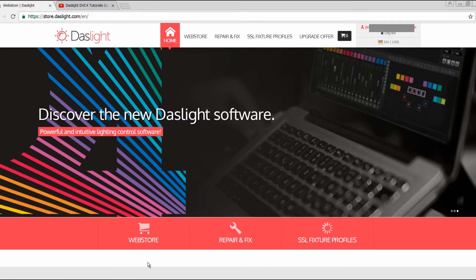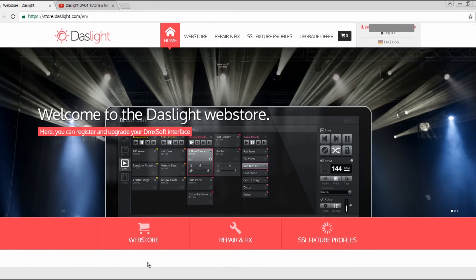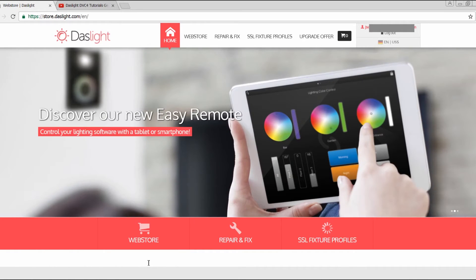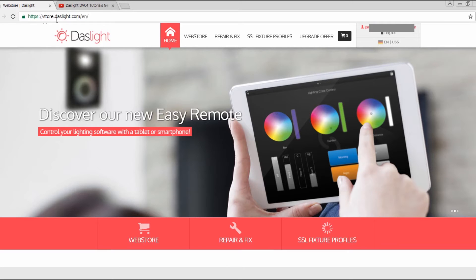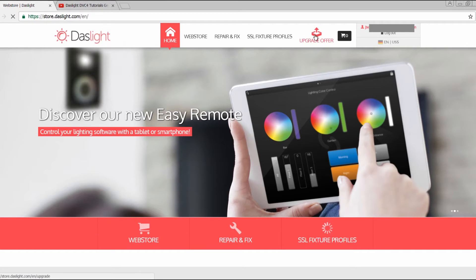You don't need to worry about the price because you have some special upgrade offers. For example, if you go to store.daslight.com, you'll find the website. You must log in there and you'll have the options for upgrade offer.